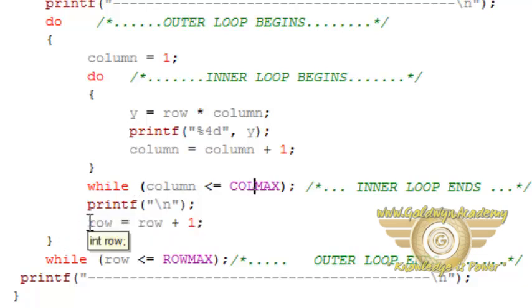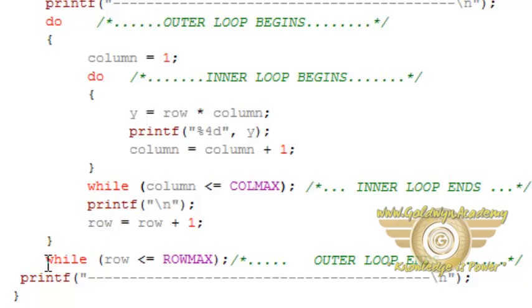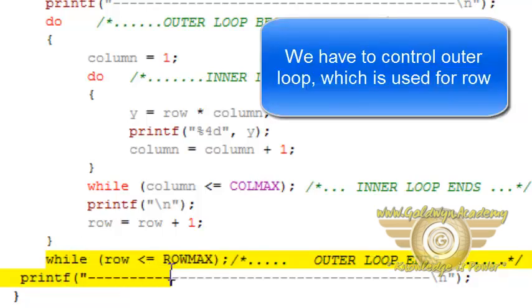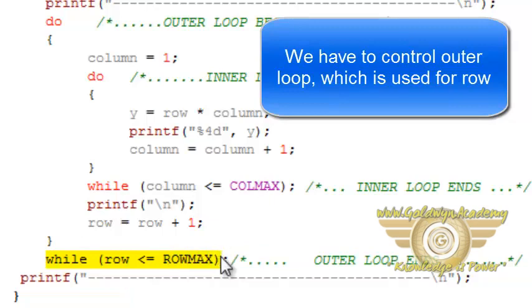And incrementing row by one value. We have to also specify condition for outer loop. So outer loop will end here. And checking condition row is less than or equal to ROWMAX.